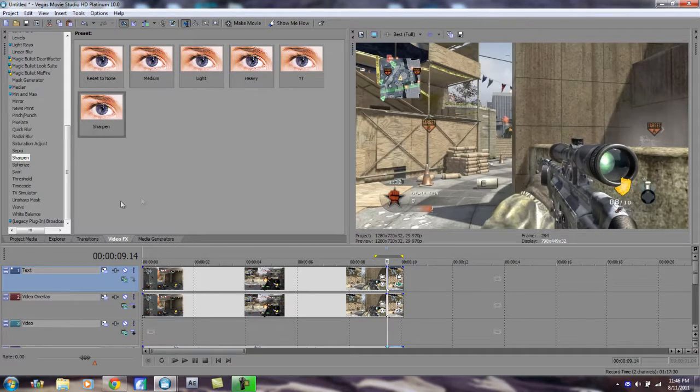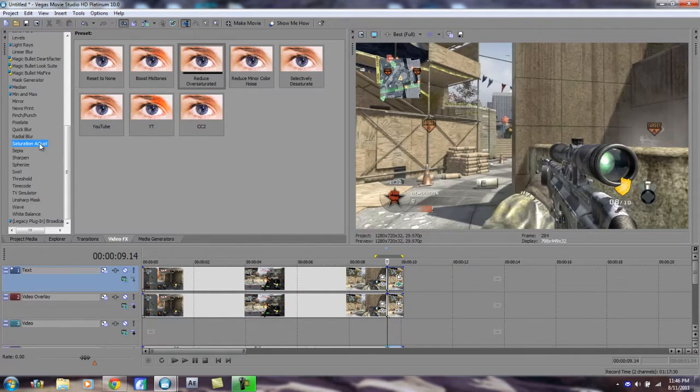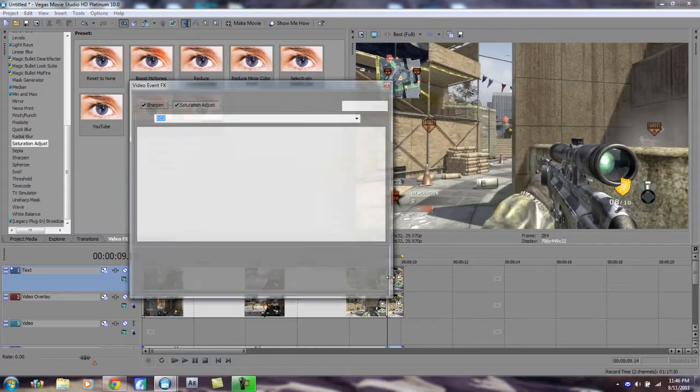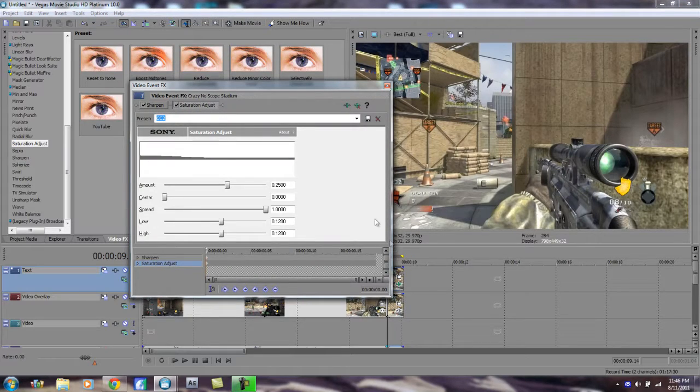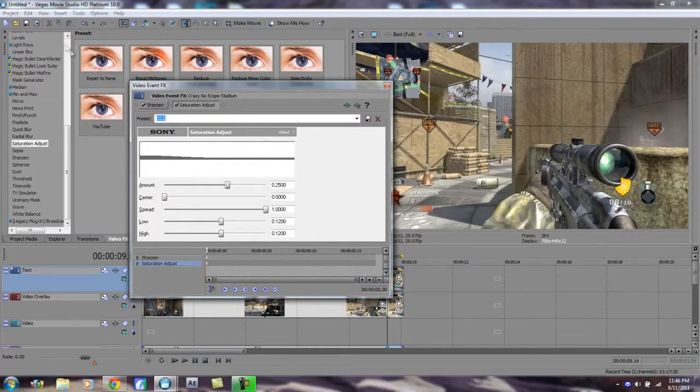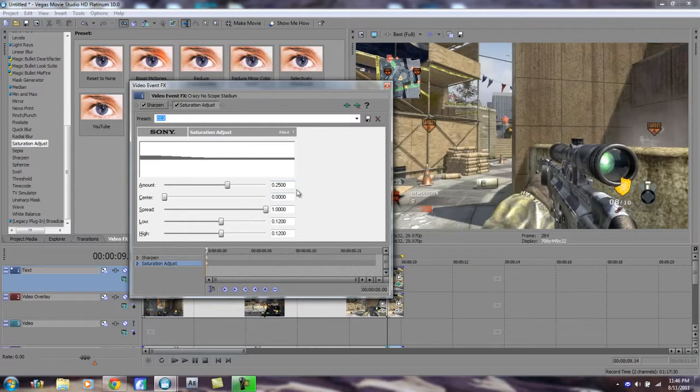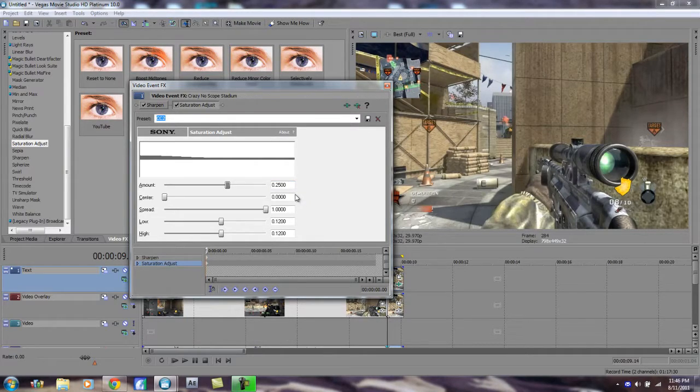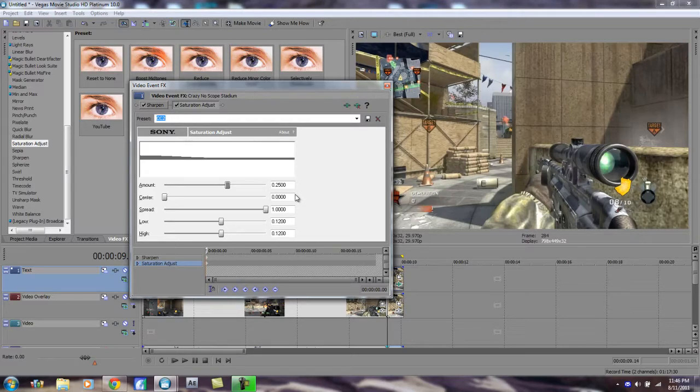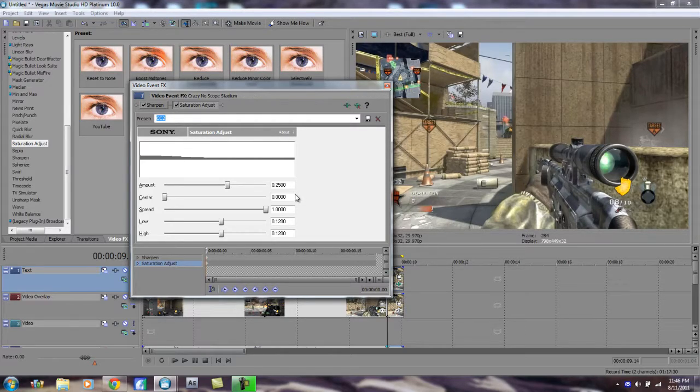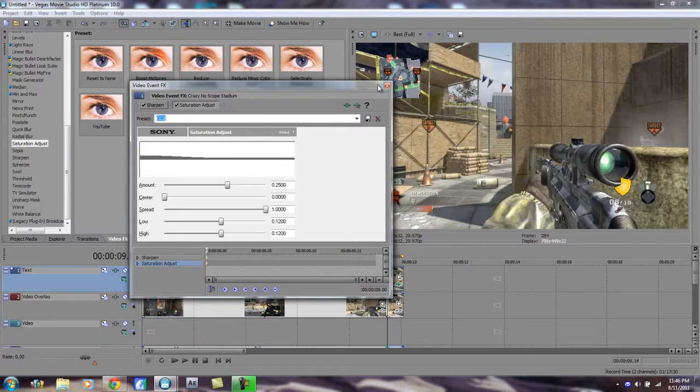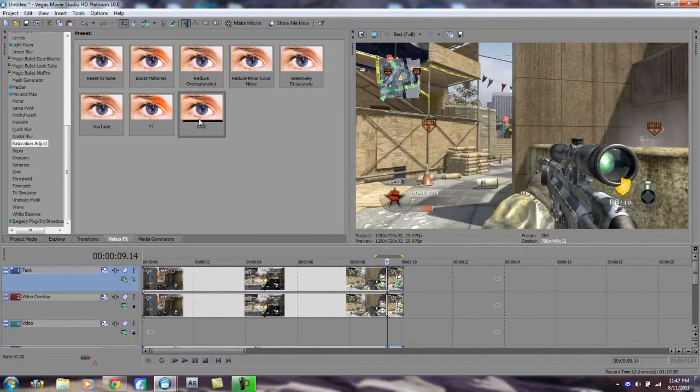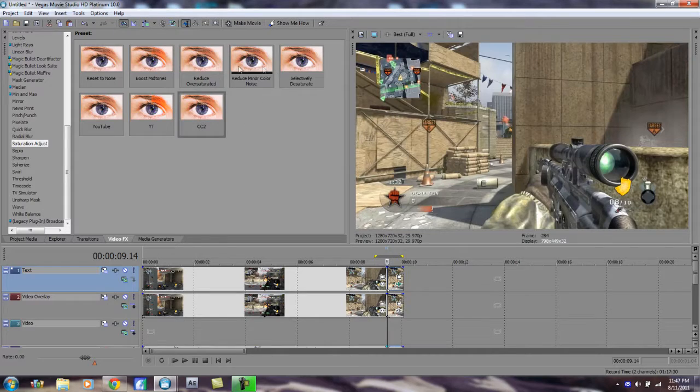Next thing you want to do is go to Saturation Adjust, and I have a preset. Let's drag it in here. I'll give you my numbers. Just drag and reset to none and enter the numbers. We got Amount is 0.2500, Center is 0, Spread is 1, Low is 0.1200, and High is 0.1200. So yeah, just enter those numbers.